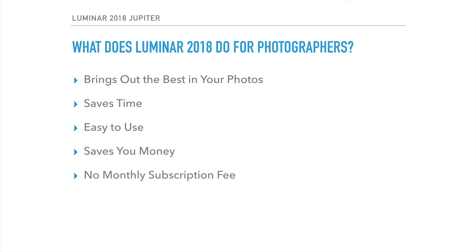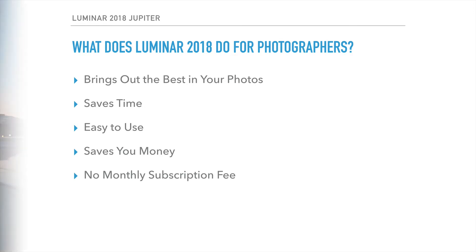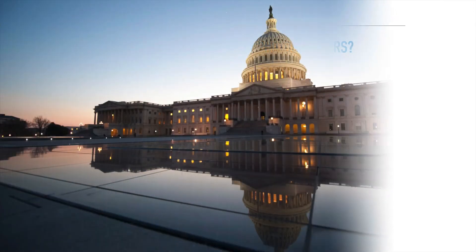One of the reasons is there's no monthly subscription fee. When you pay for Luminar, you have Luminar, and you'll get updates until there's another major release, and then there will be an upgrade fee if you choose to do so. But basically, once you buy this software, it's yours.